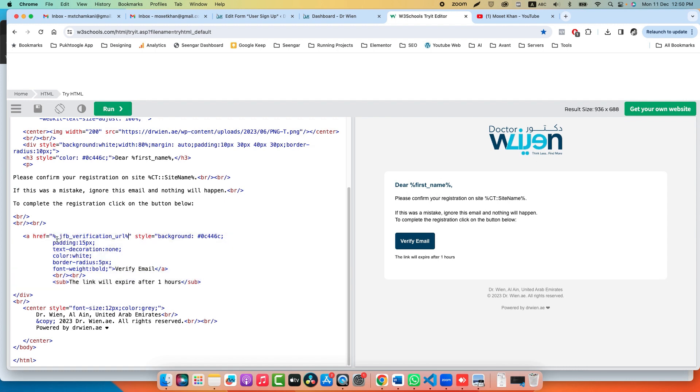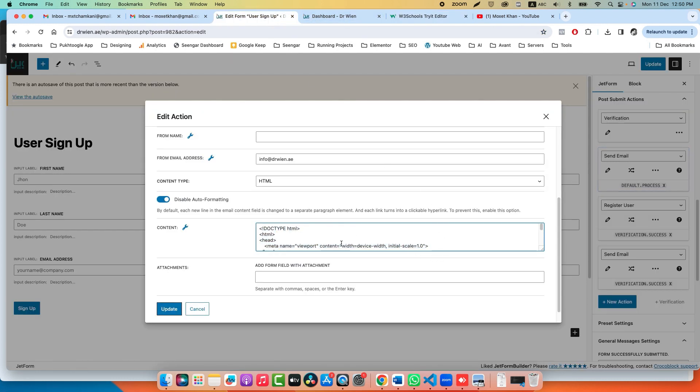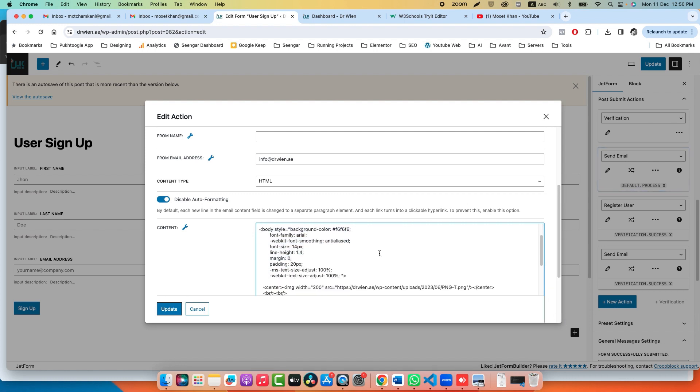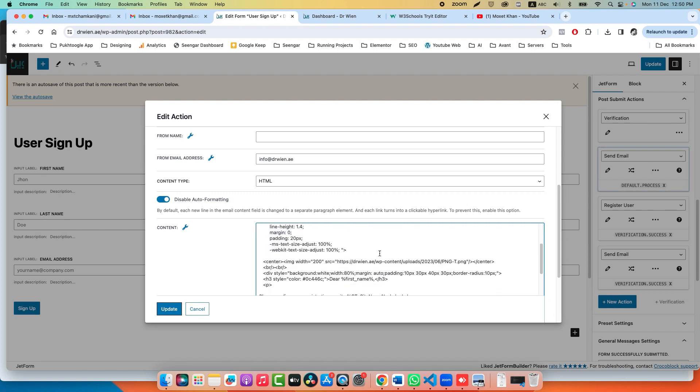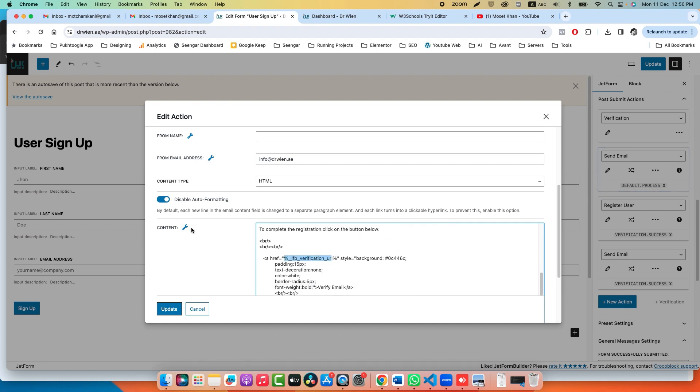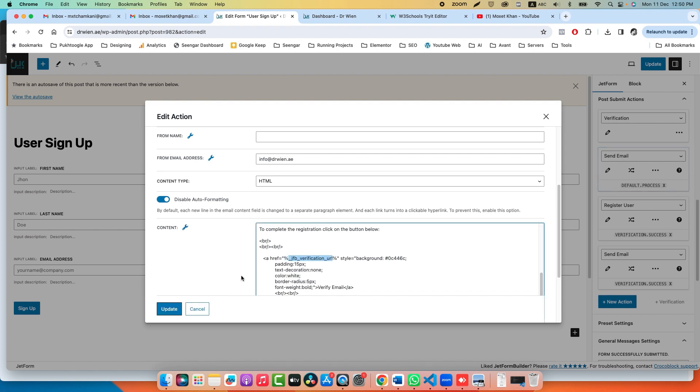Now here, if you see, I am using a button. You can have a static link also, but in the button there is a placeholder variable from JetForm Builder which is jetfb_verification_url. This is the verification URL. You can paste it directly here also, but since I am using a button, I have added it in href. If you click on this wrench icon, you will see this placeholder: we have Token ID, Verification Token, and Verification URL. For verification, you need to use the URL.